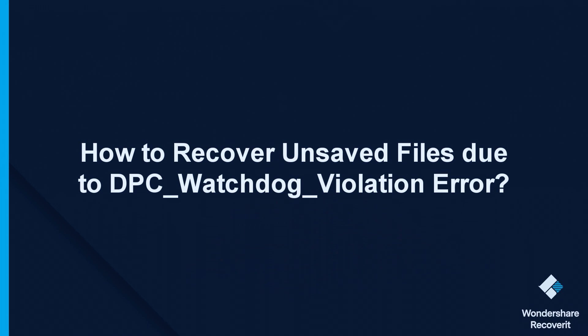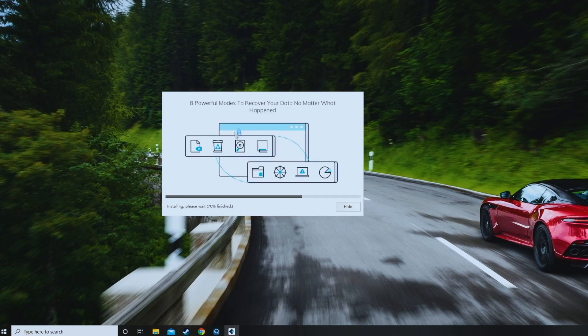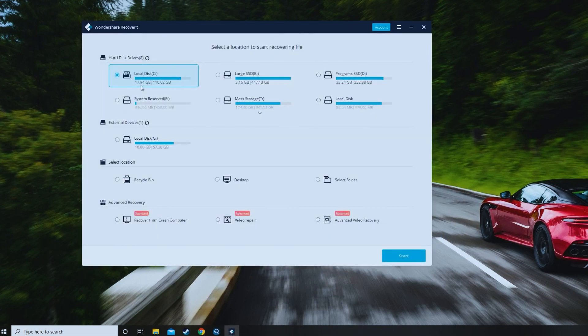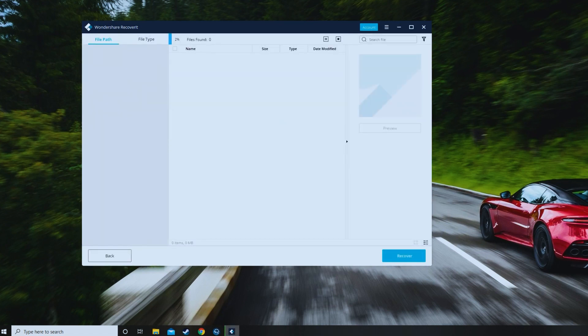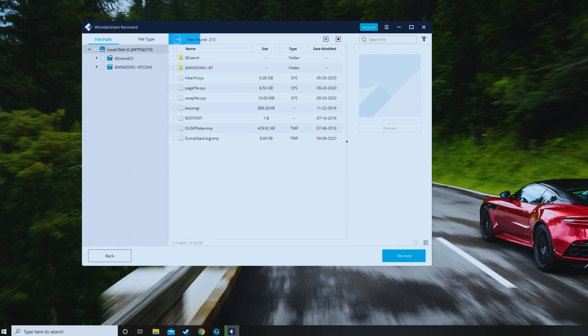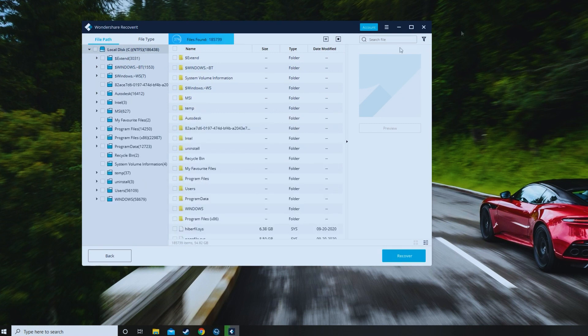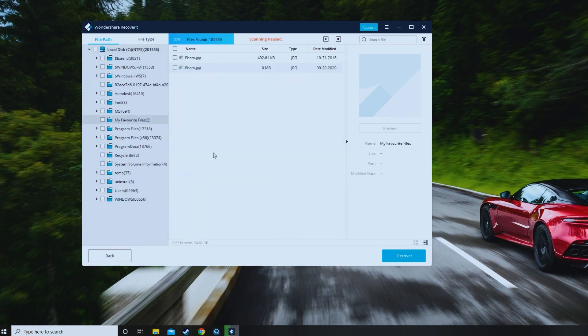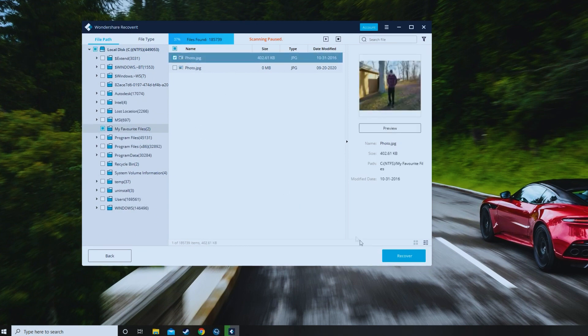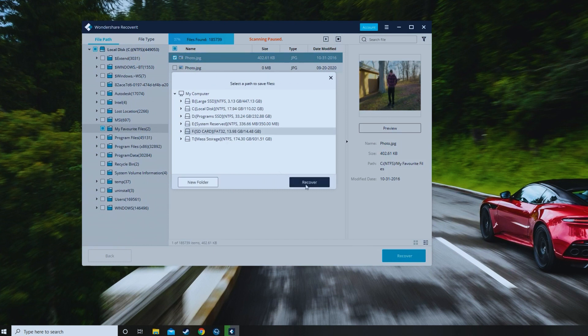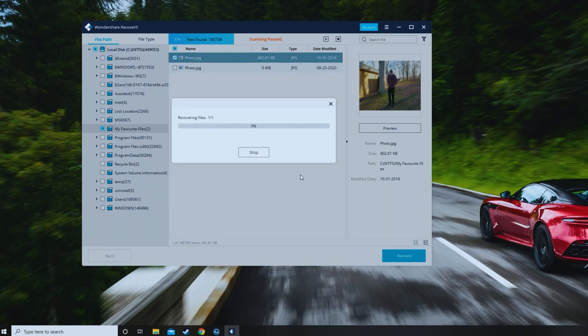Finally, here's how to recover unsaved files or lost data if you can't stop the DPC watchdog violation error, using the Recoverit tool. Download and install the Recoverit software, then select the location where you lost the files. Click Start to begin scanning. If the exact location is known, go to Select Folder in the Select Location tab. Recoverit will start scanning — if you find the lost data files, pause or stop the process whenever you want. Finally, preview and recover the files: you can check the file type, size, and date. When ready, click Recover, then click Save to store the files at your chosen location.